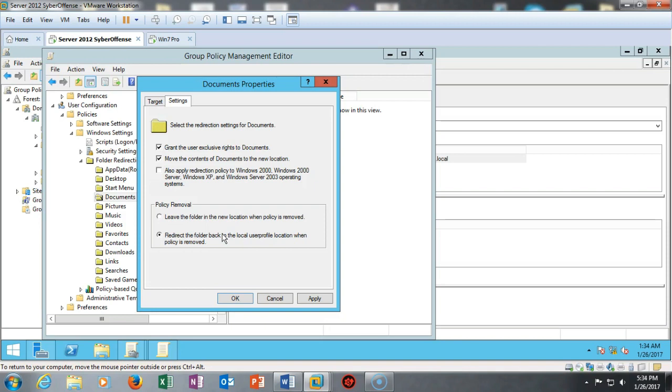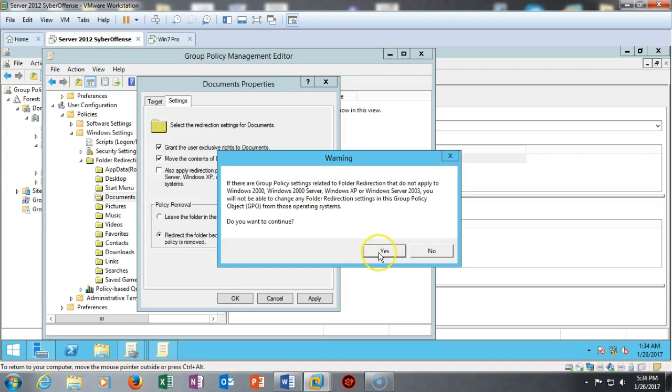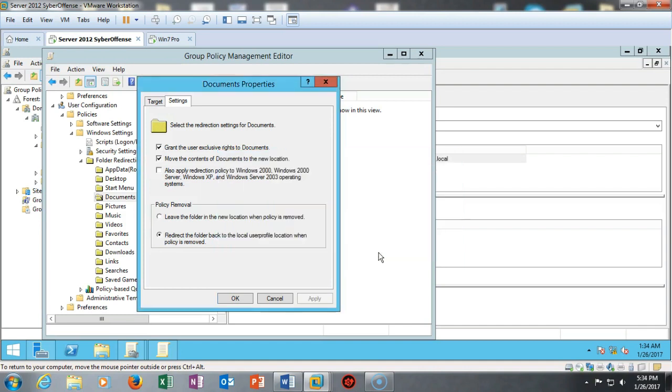By using this option, if I decide that I no longer want to back up the user's data to the remote server, I can come in and remove the policy and everything should be redirected back to its original location. Go ahead and say Apply, and this is just a warning about this group policy is not set to back up legacy type clients. So if you want to apply this to Windows 2000, Windows 2000 Server, Windows XP, and Windows Server 2003 operating systems, just check the box if you have those type of legacy clients on the network.